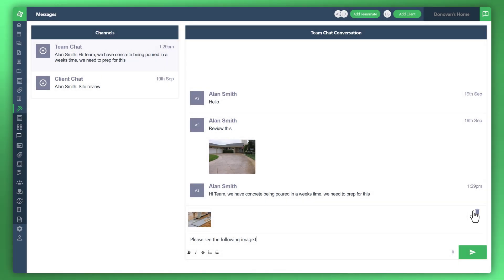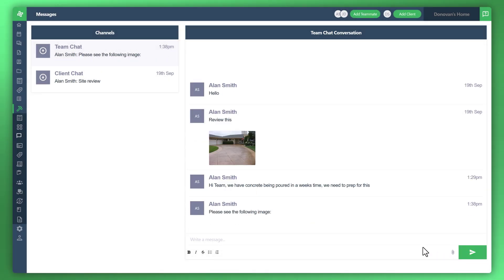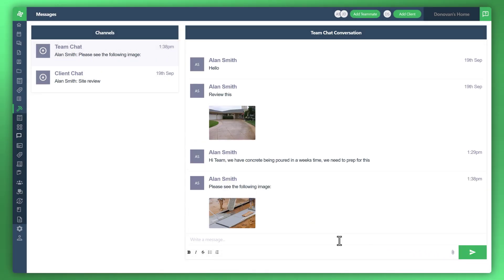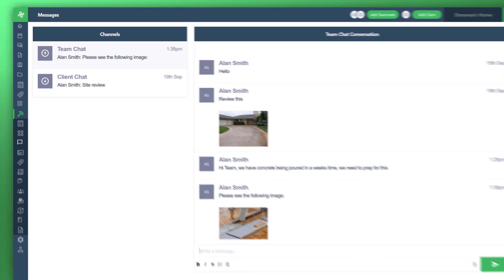Otherwise, once you're happy with the image that you've uploaded, click the send button, and now your internal team can see the image also.